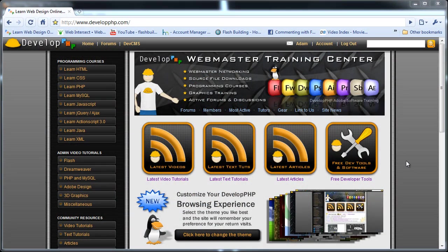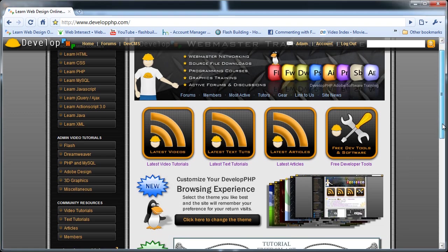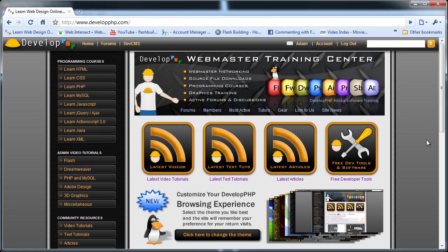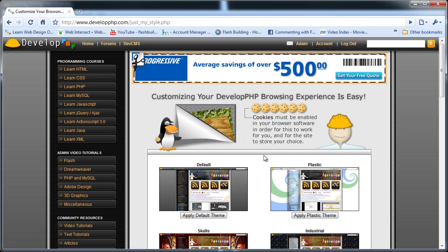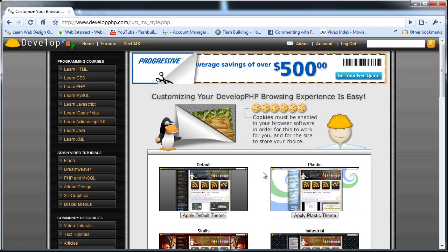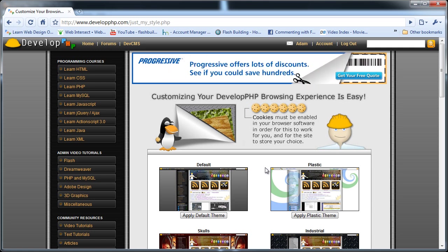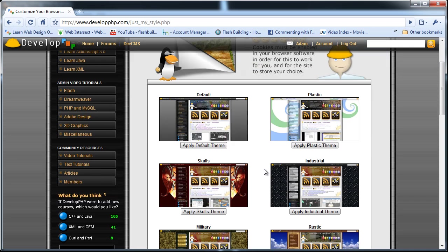Hi there. A few people asked me if I could show how I made my theming application at developphp.com. So that's what this tutorial is going to be all about. I'm going to show you how to use PHP and CSS stylesheets — we'll use PHP cookies and CSS stylesheets to theme out your website and allow people to choose between those themes.